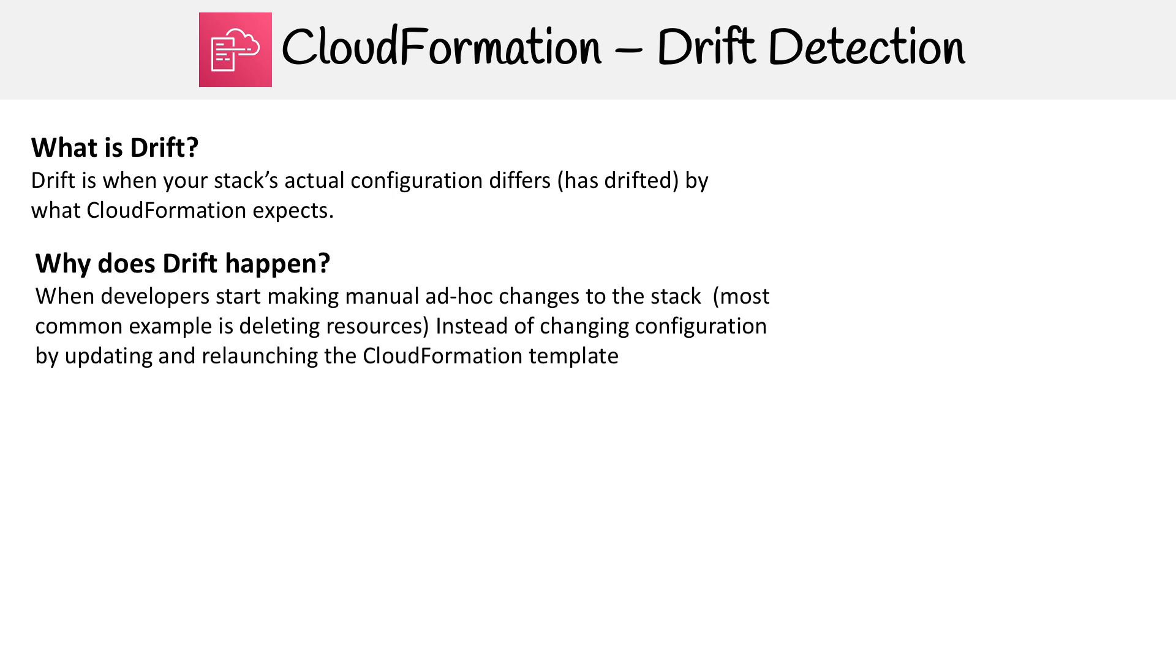Why does drift happen? When developers start making ad hoc changes to the stack. A good example is they go ahead and delete something. Maybe you provisioned a bunch of stuff in CloudFormation and it created an EC2 instance that you didn't need anymore, so the developer deleted it.